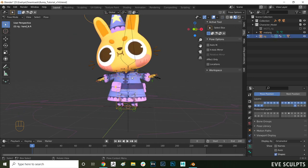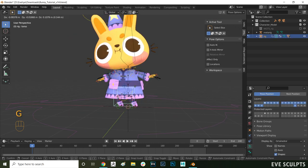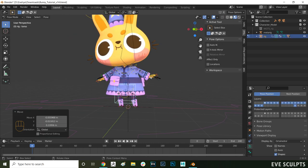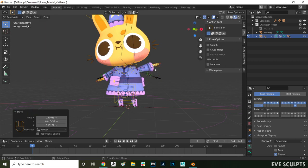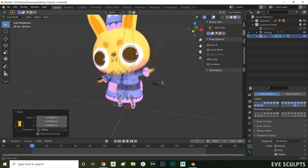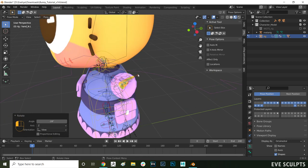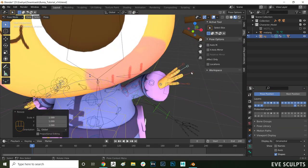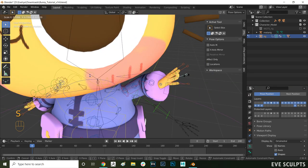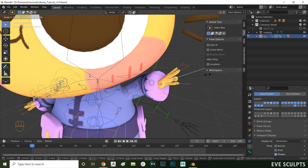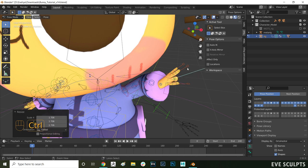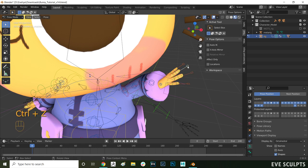We can test the other controls and see if anything else needs adjusting. Here to bend the fingers you can press S to scale them open and close. They seem to be deforming well so no other weight adjustments are needed.